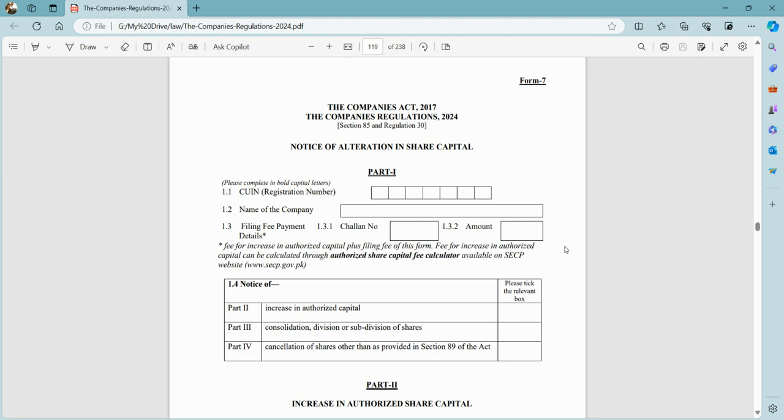This is Part 1, which we discussed in previous videos. This is just for information. The system will automatically pick this up. This is Part 2, Part 3, and Part 4. It is not necessary that we do all of these things at one time.